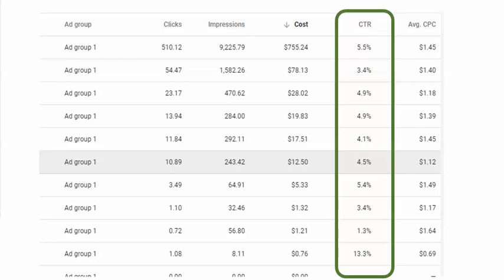In this live data set, we can see that the click-through rate on the right is shown and we have variations between 1.3% and 13%. But in the average, we're kind of in the fives, in the fours, and that's fine.